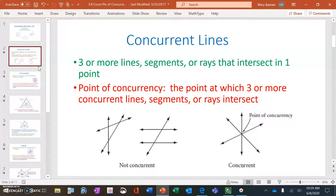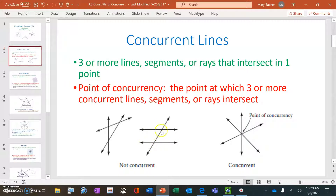Concurrent lines are three or more lines that intersect in one point. In the drawing here, there are three lines that intersect in three different points. Over here I have three lines that intersect in two points. Here I have three lines, and they all meet at that one point. That one point where they meet is called their point of concurrency.